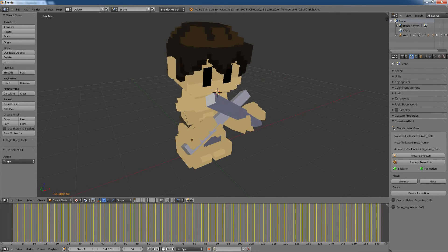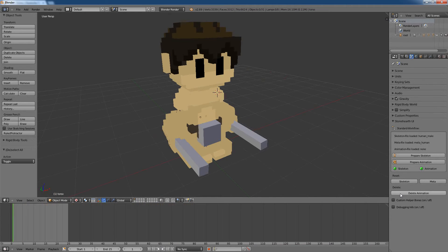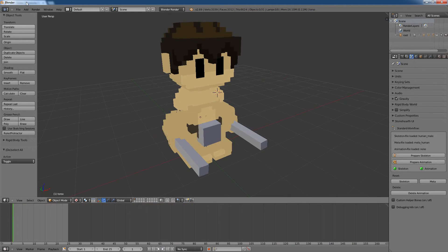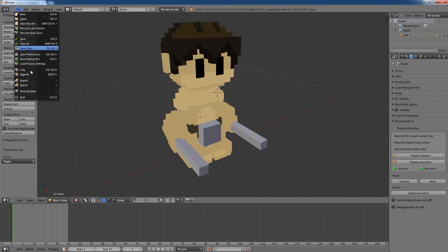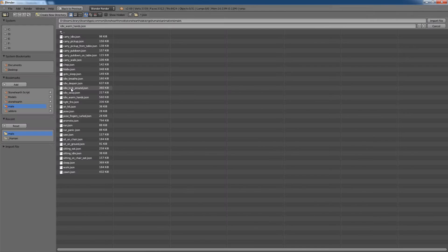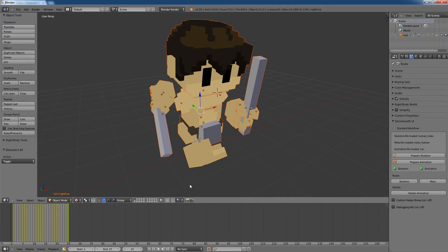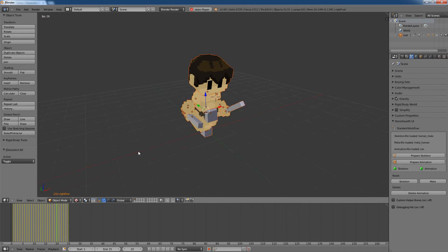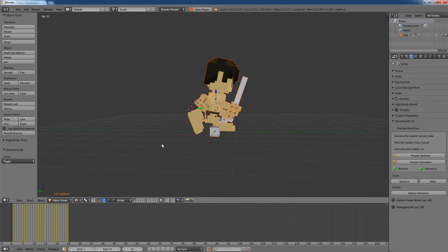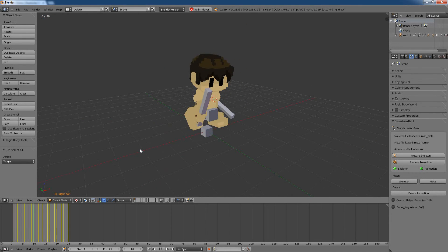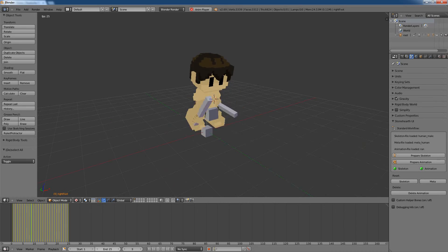And that way you can load, I just delete this one, all the animations which you are finding in Stonehearth. Maybe let's take the run version, and there you go. The worker is running now.